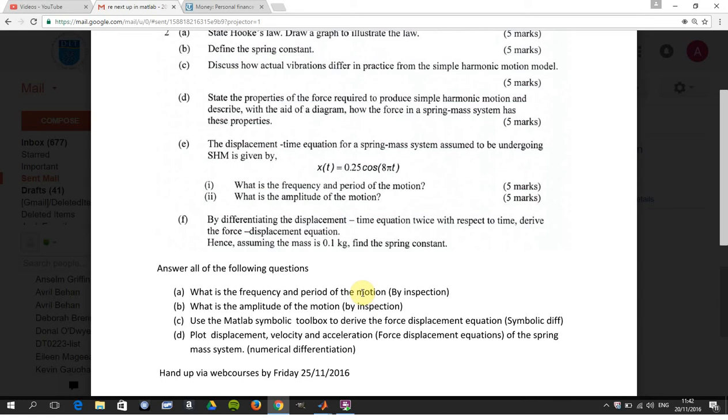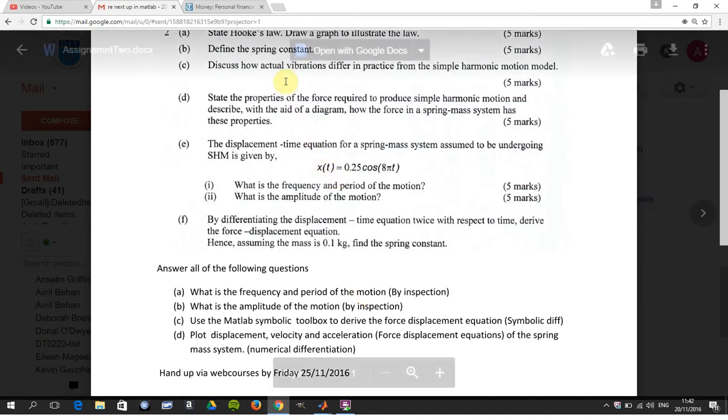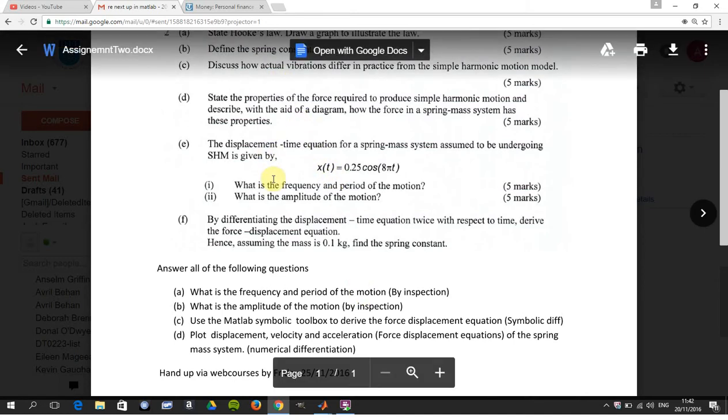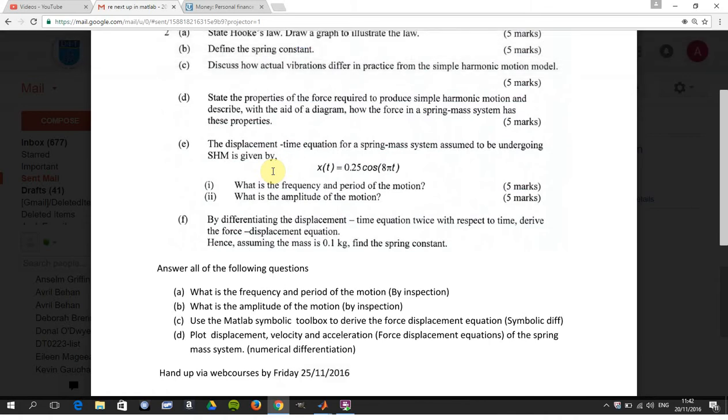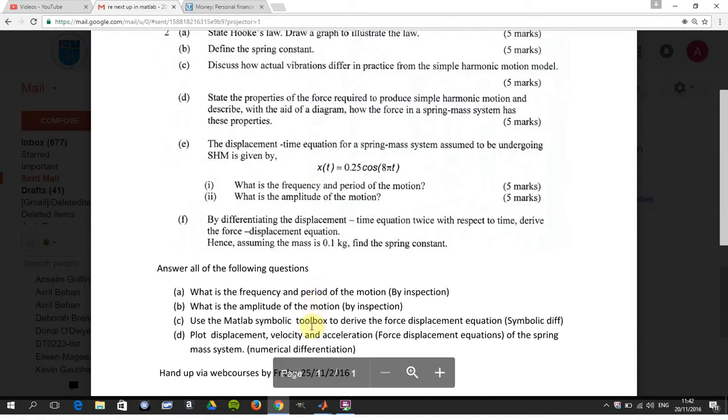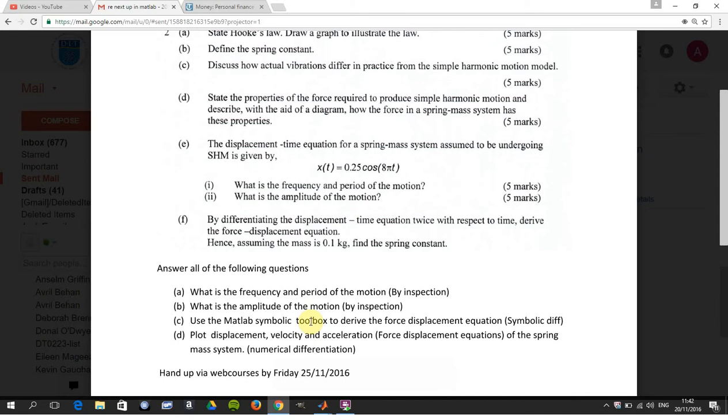Welcome to another MATLAB tutorial on YouTube. Today we're looking at a fairly simple physics problem that I came across on an exam paper. We're focusing on parts E and F. We have the displacement-time equation, and we're going to plot the displacement, velocity, and acceleration. This is an exercise in numerical differentiation. For part C, we're going to symbolically differentiate to get the force-displacement equation.